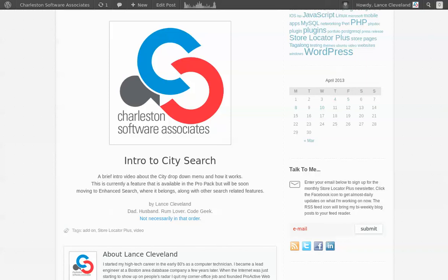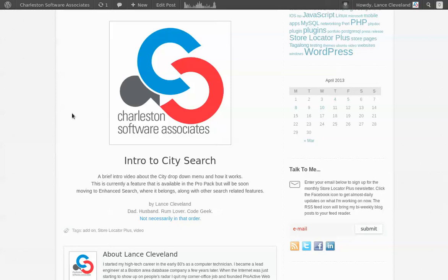Hello, my name is Lance Cleveland. I'm the code developer over at Charleston Software and I have written the Locator Plus product. I'm going to show you how the city search works. This is much the same as the state and country search as well. All those features will eventually move into the enhanced search add-on. Currently they're available in the ProPack.